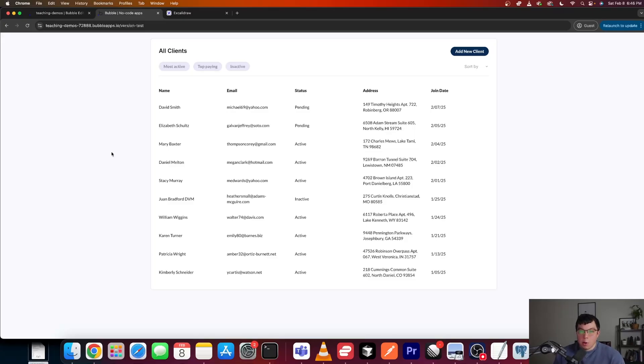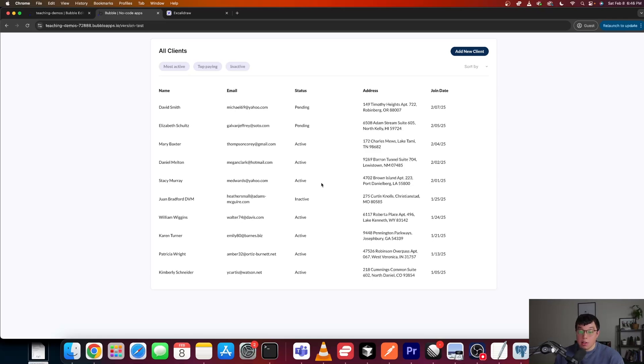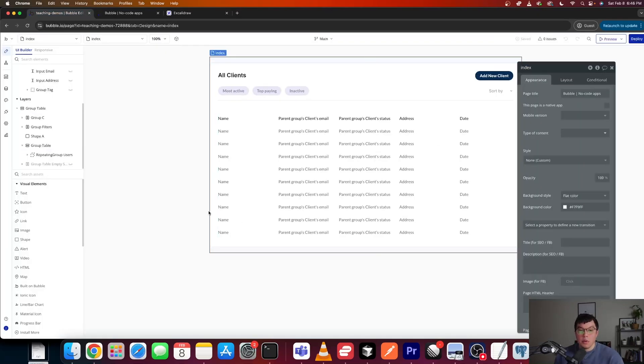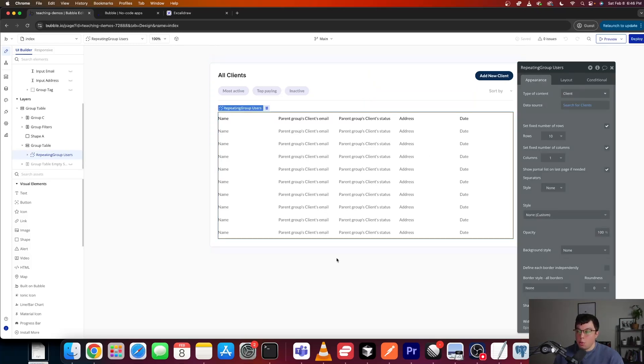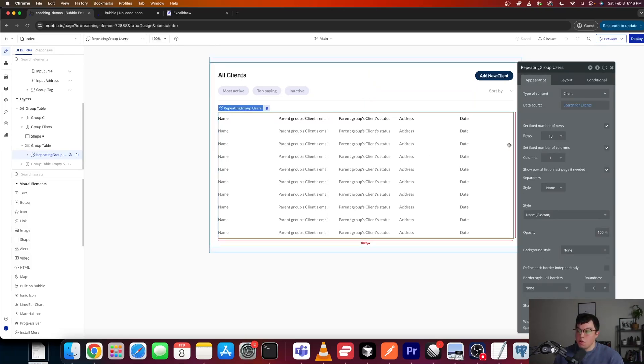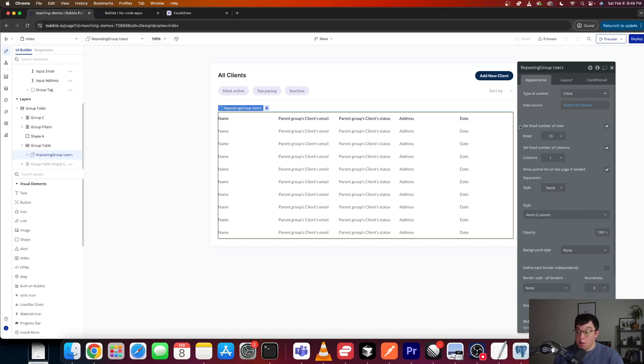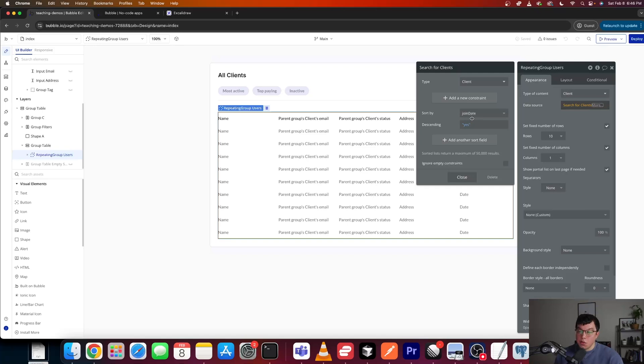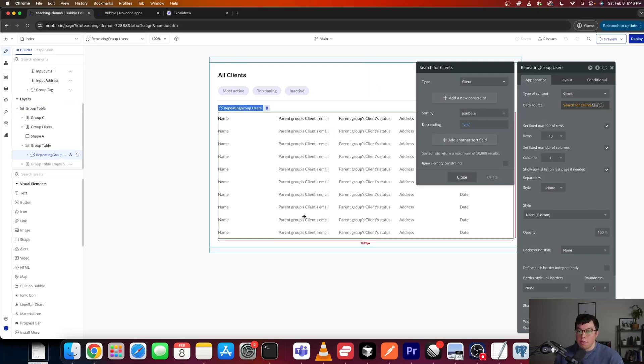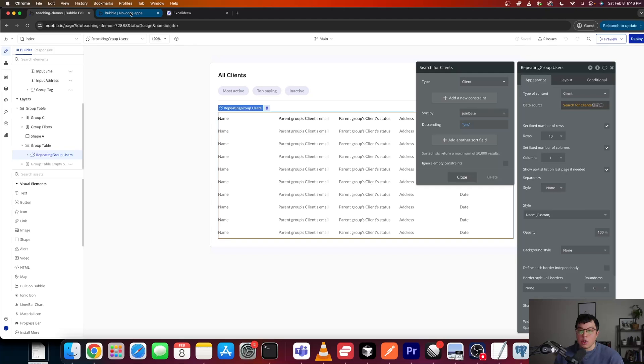So in order to understand this issue, we first need to understand how Bubble's real-time data fetching works. And I have a demo application here that has a list of clients. All of this is just dummy data generated from ChatGPT. But if we go into the editor here, let's take a look at what we have. So we've got this repeating group where we're searching for a list of clients. This repeating group has a fixed number of rows, and we're sorting these clients by this field that I created called join date in descending order, so that the clients with the most recent join date will be at the top of this list, and there will only be a maximum number of 10 clients per page.